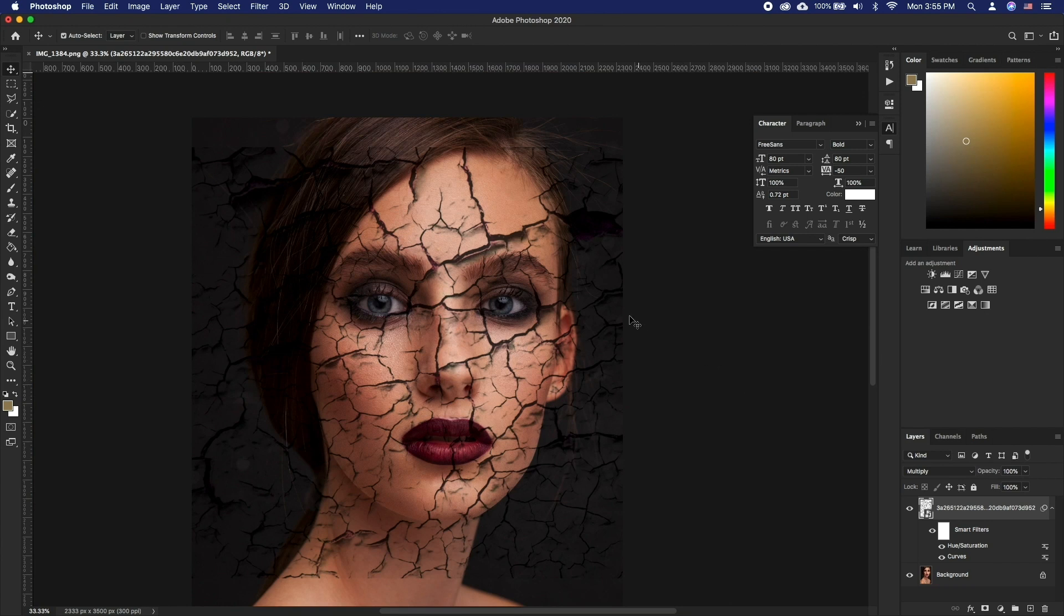To take it up a notch we will use the liquify filter. This will allow us to bend and sculpt the cracks in a way that will follow the facial features such as the nose, cheekbones and mouth.